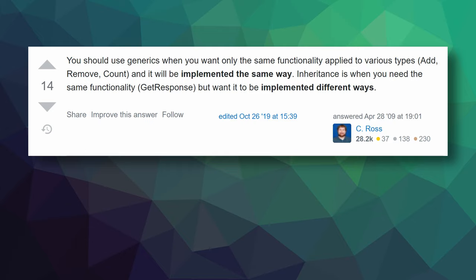Inheritance should be used when you need the same functionality, such as getResponse, but you want it to be implemented in different ways for each type.